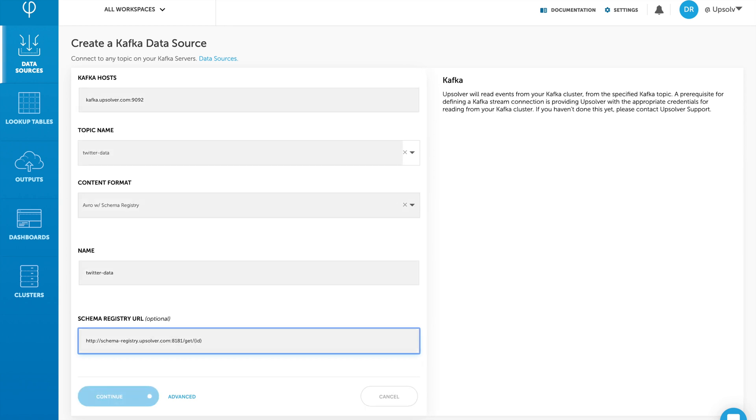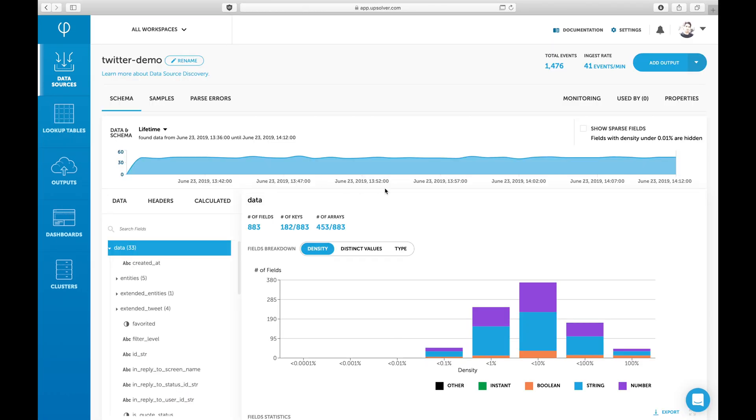Right after creating the data source, Upsolver takes me to the Data Source exploration page. As we can see, Upsolver automatically maintains a schema of your data. Upsolver will automatically adjust the schema according to changes in the data over time.